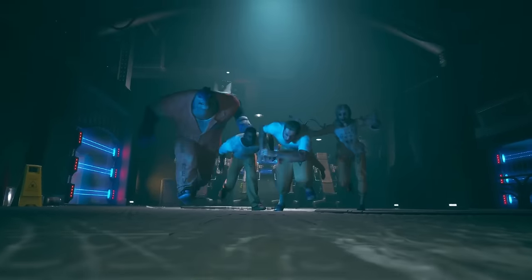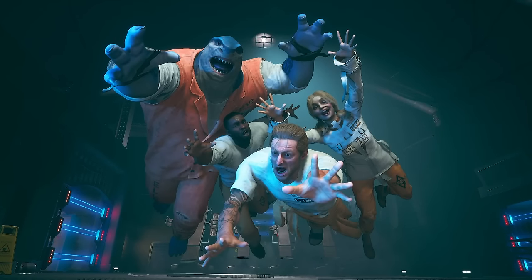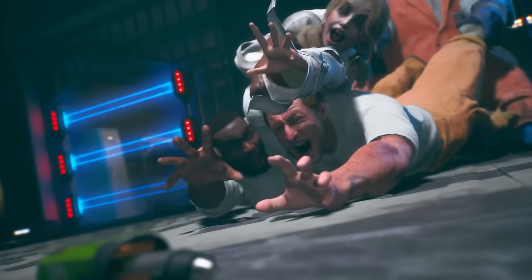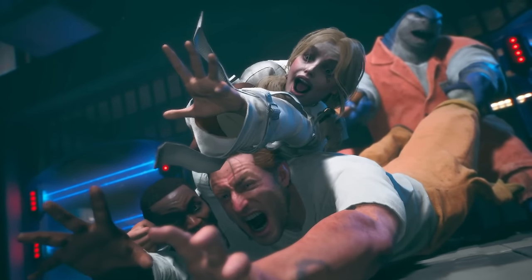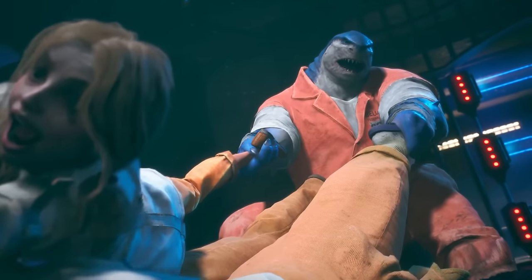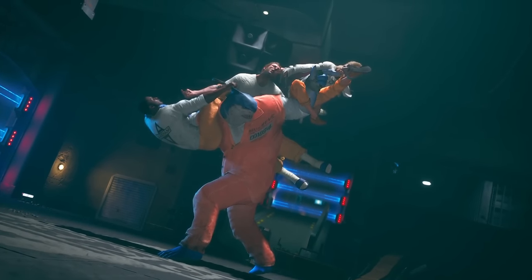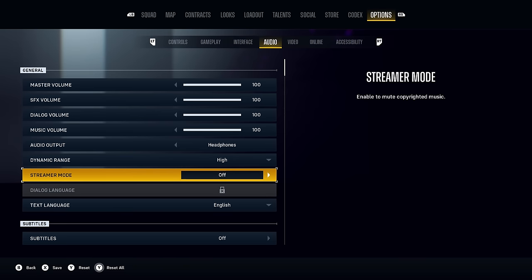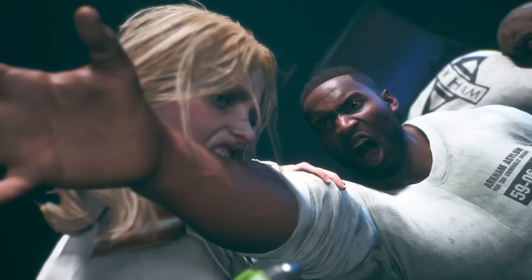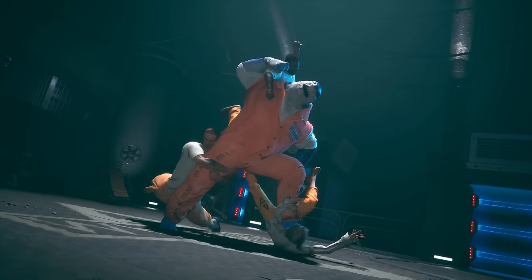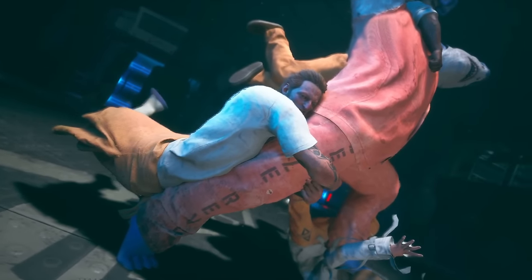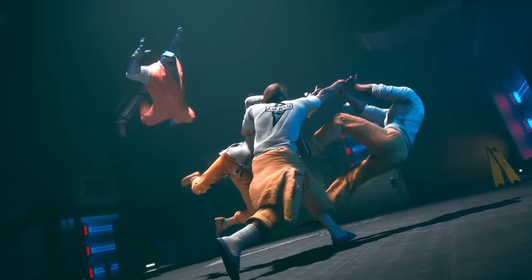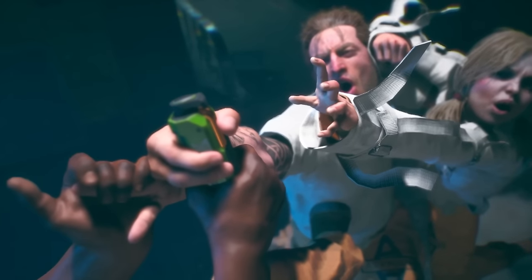Suicide Squad has a selection of banging tunes and iconic music that play throughout gameplay, so you don't want to miss out on the impact the score brings by accidentally turning streamer mode on. Streamer mode is great if you're a content creator, as it'll allow you to stream and upload videos without being hit by DMCAs from Warner Bros. Studios. Keep this setting turned off though if you're not streaming, to get the full audio experience.